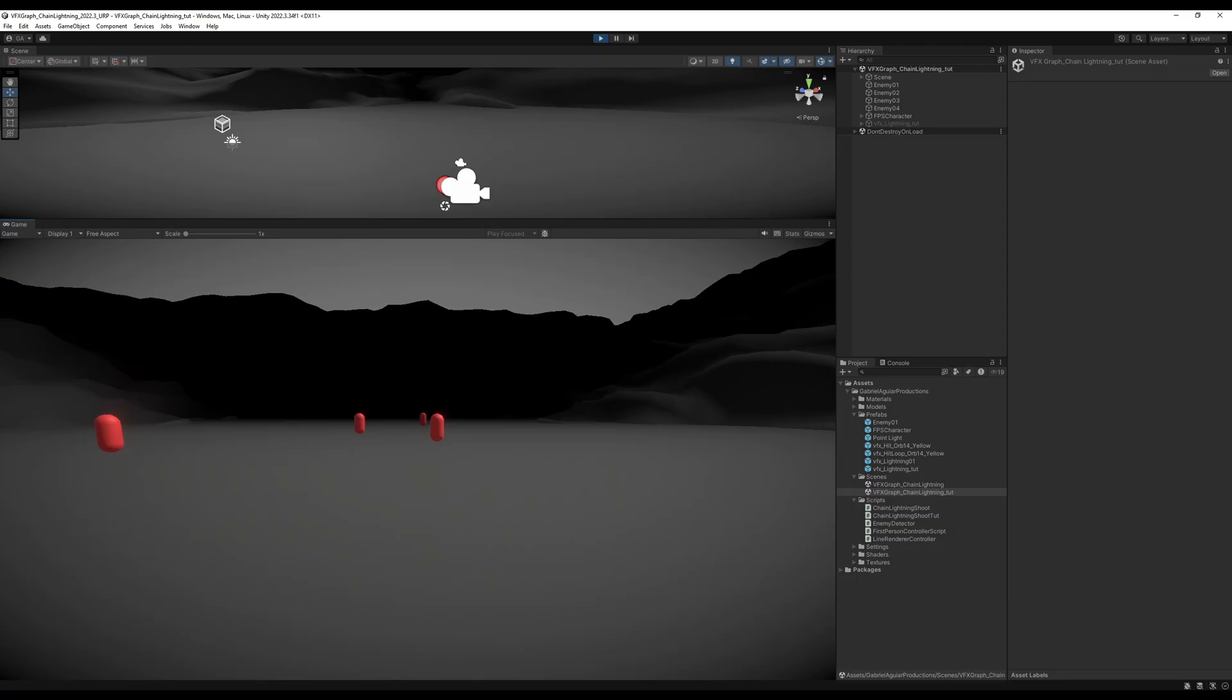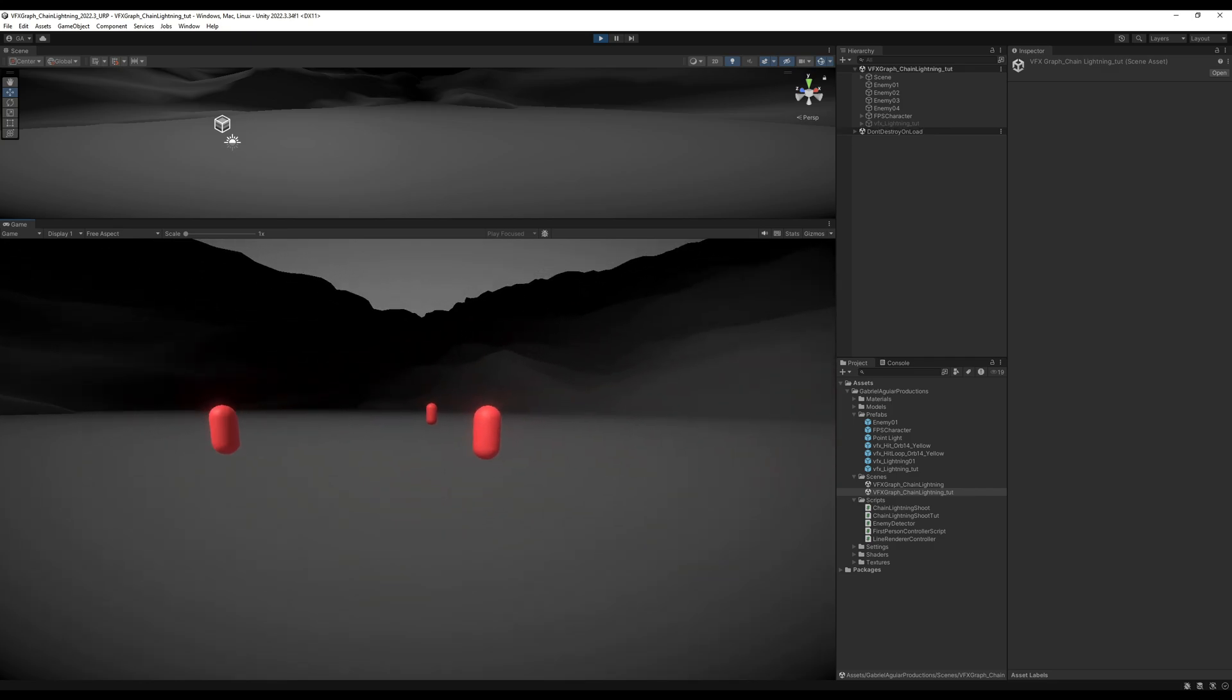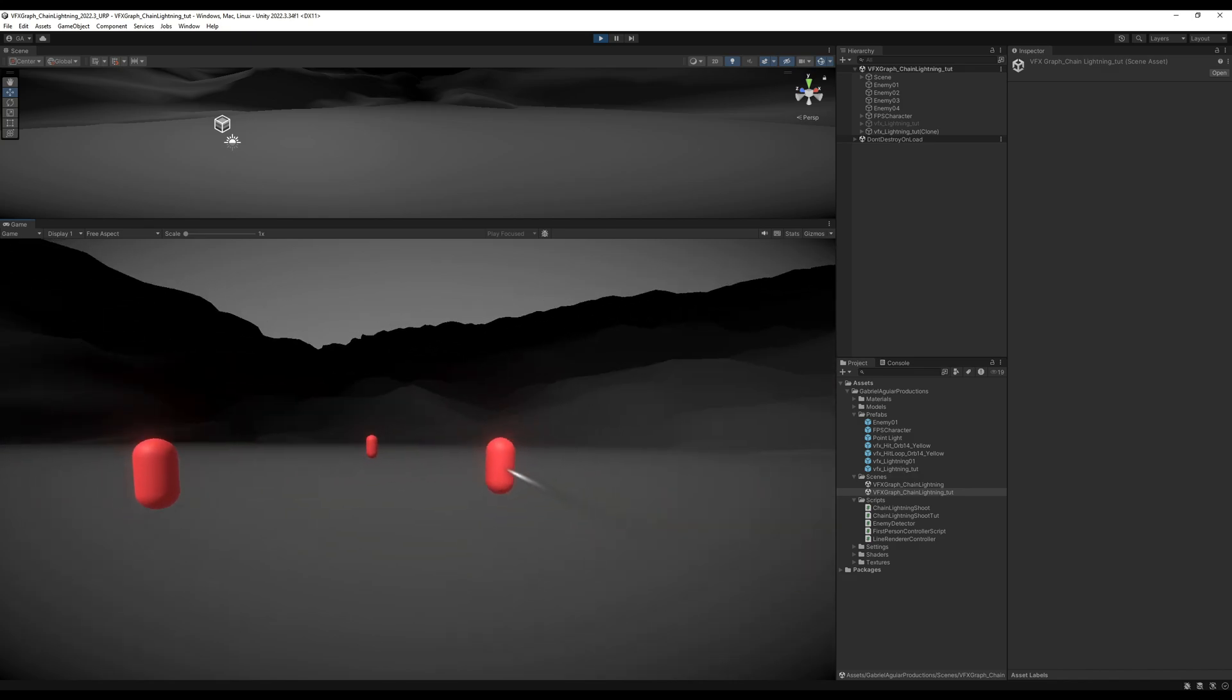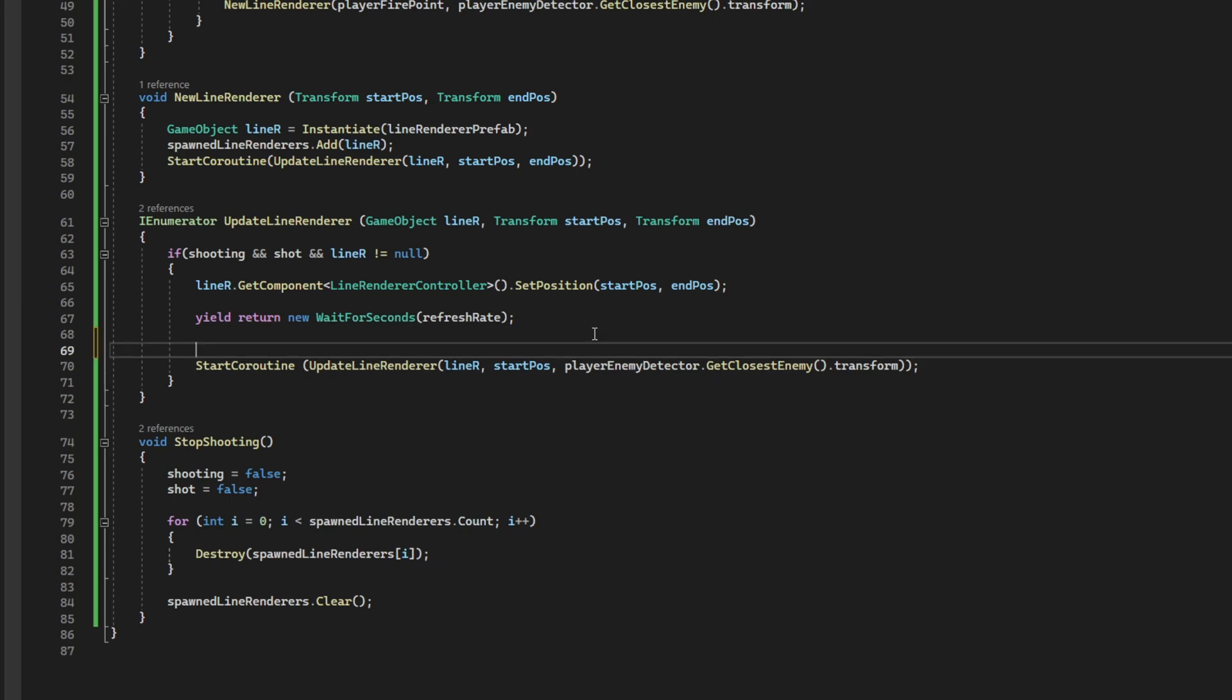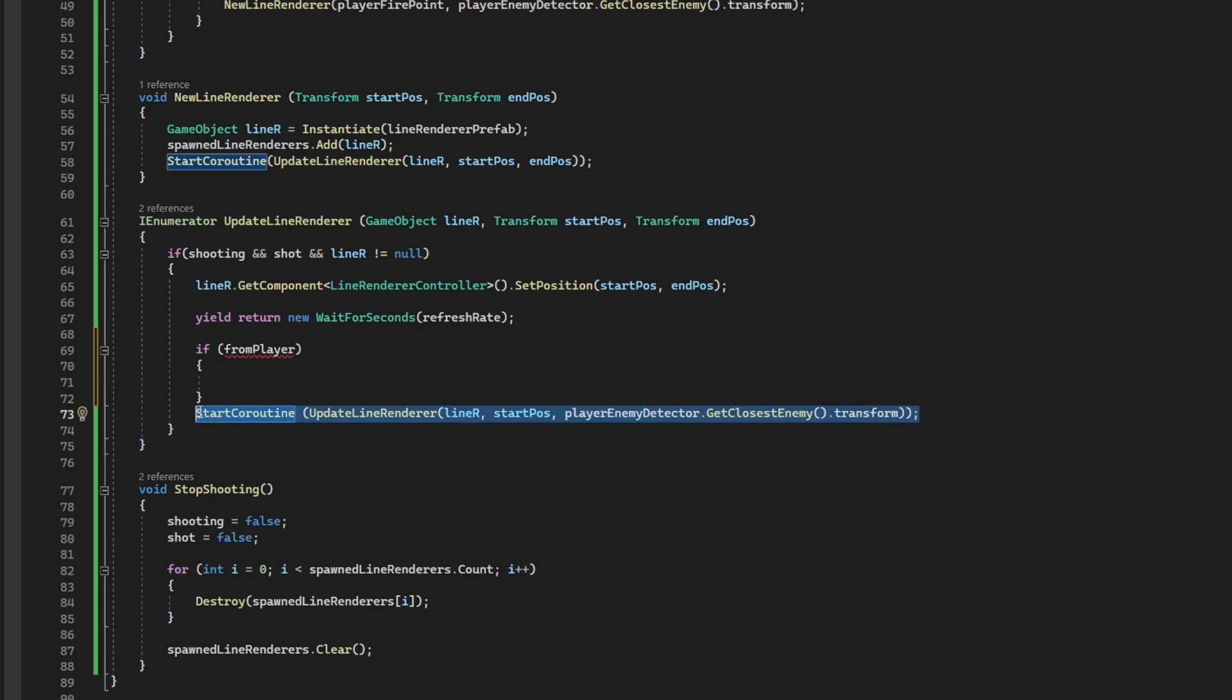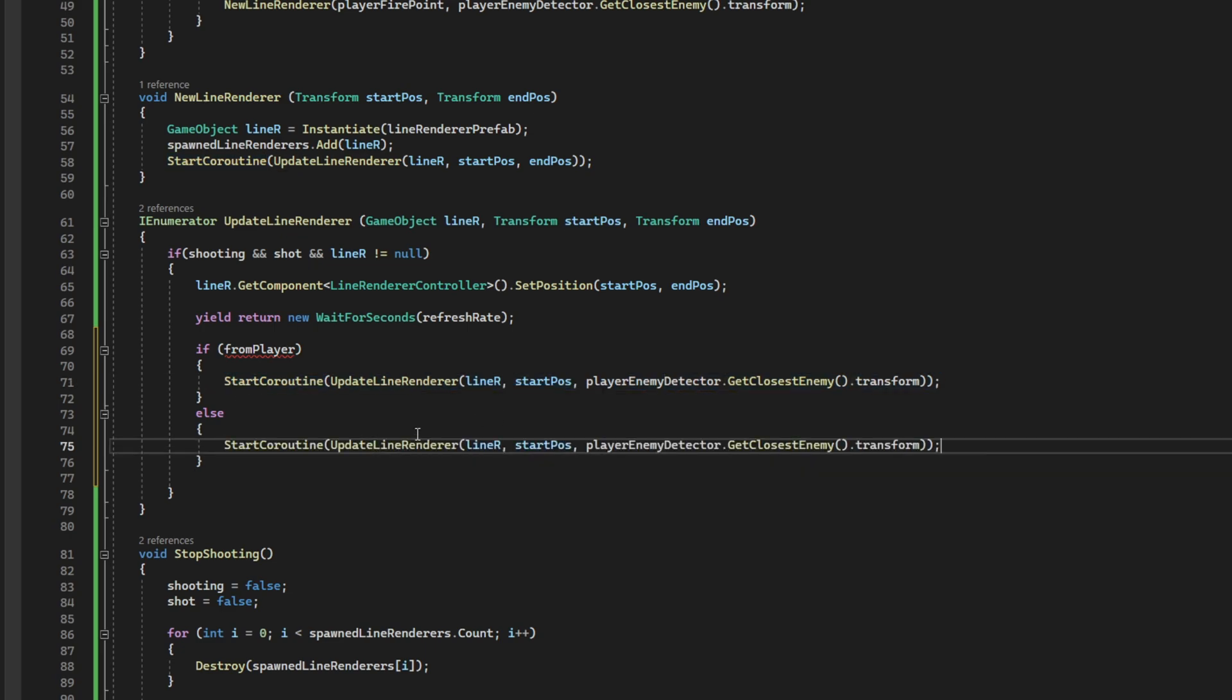So, what else we want to do right now? Well, we want to create the chain lightning, right? So, let's make sure that we know on the update line renderer when it is from the player. Basically, the first line. You could do this differently, but this will work just fine. So, if it is from player, we want to keep updating to the closest enemy in relation to the player. Else, it's going to be in relation to the end position.